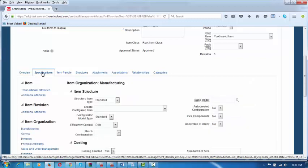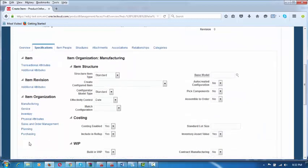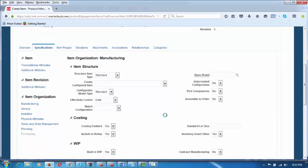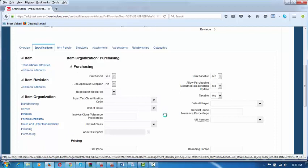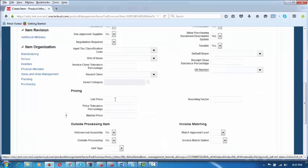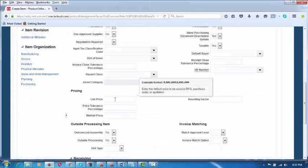Here we are going to enter the purchase price. If you go down and click on Purchasing in the Specifications, it will go to the next screen where we enter the list price. Let us say this price is 1.5 KD per box.